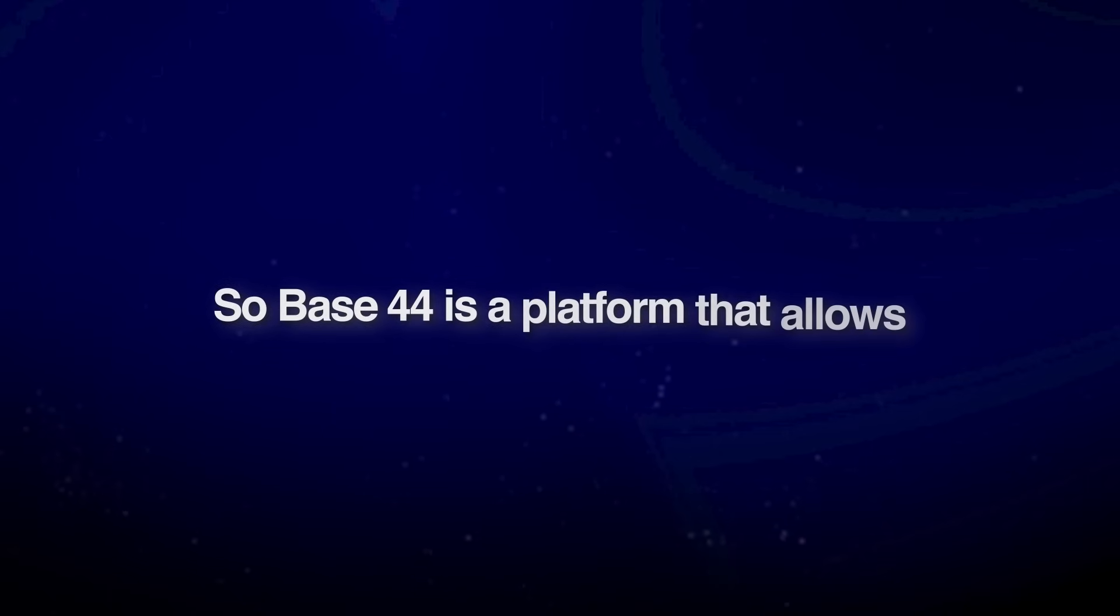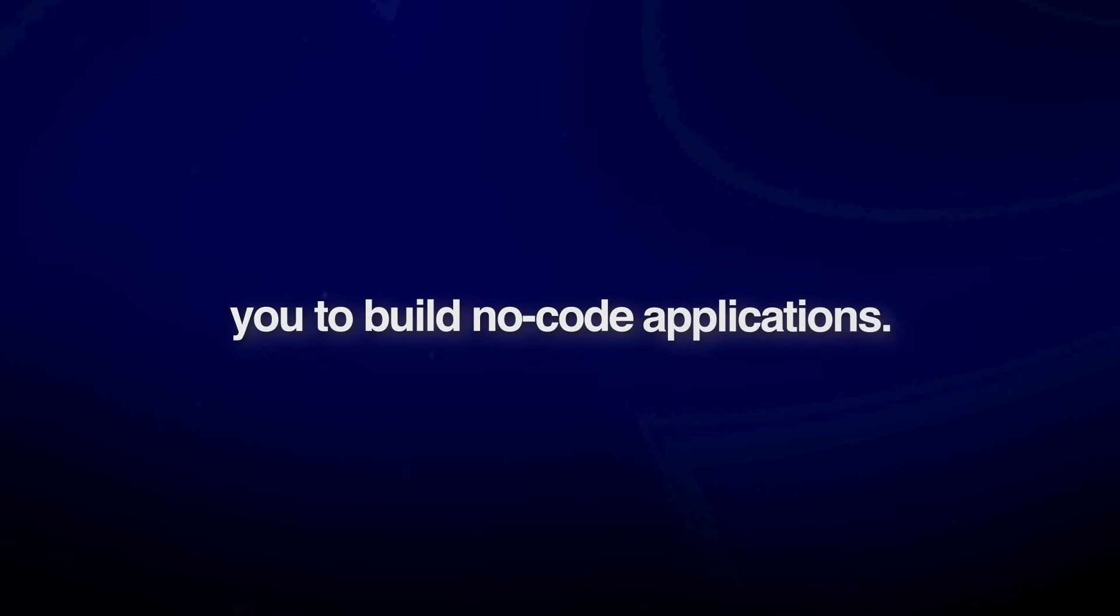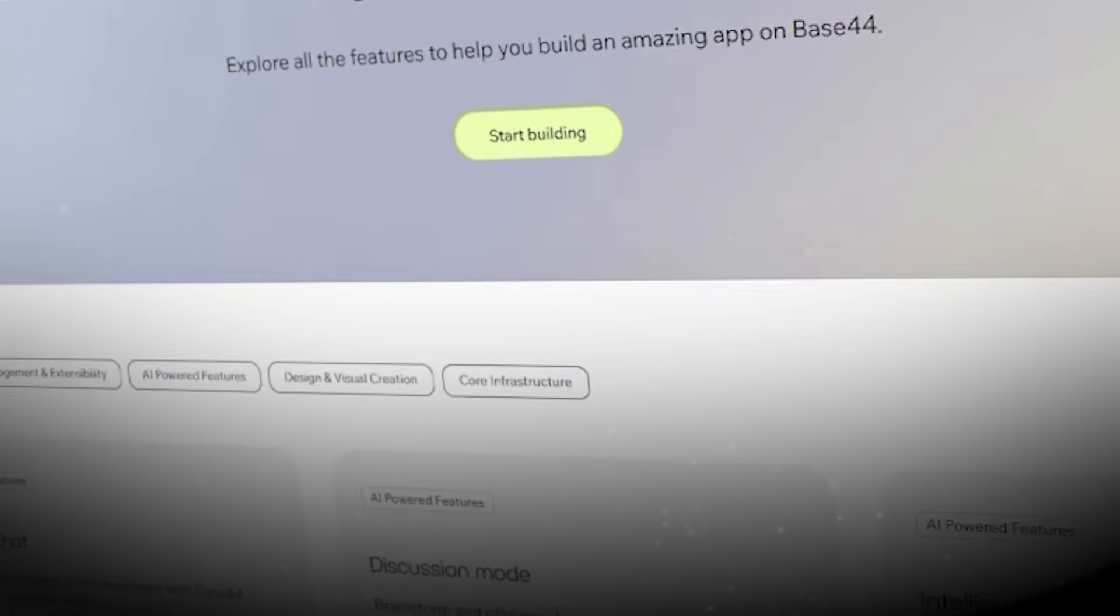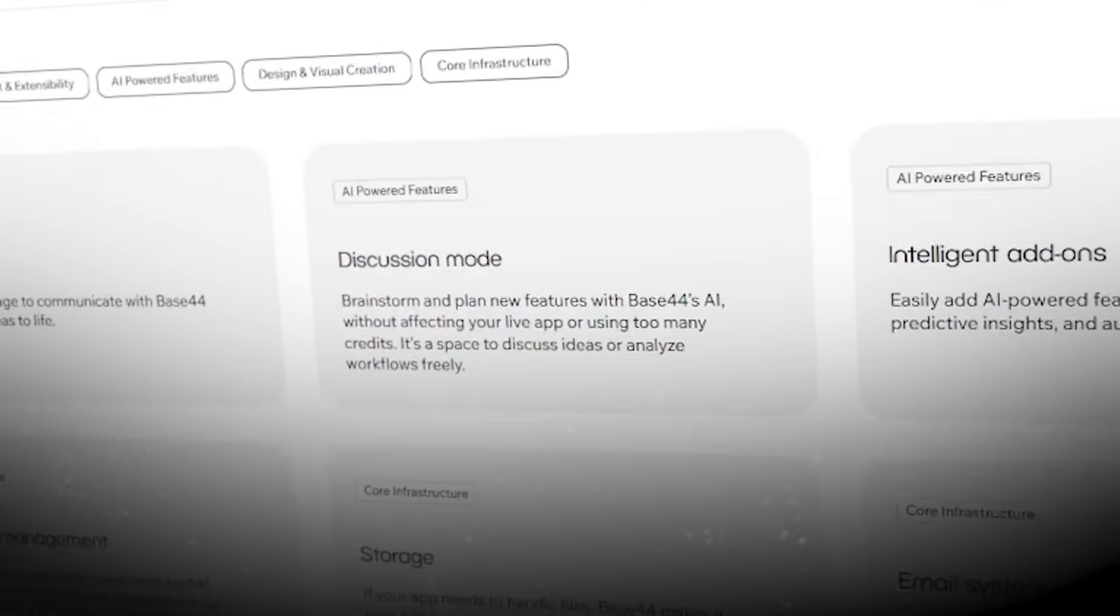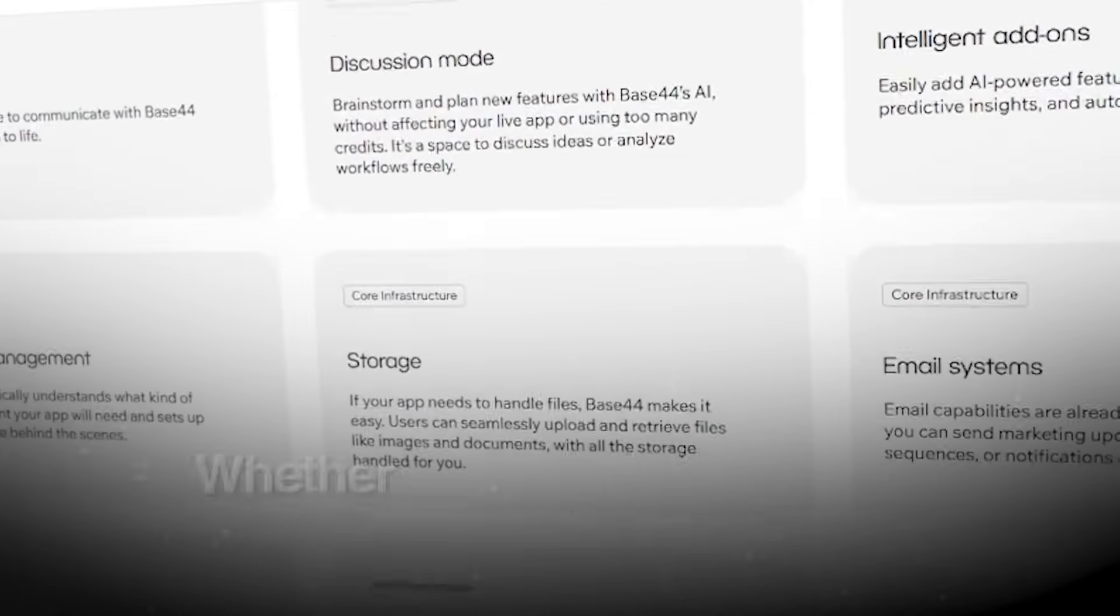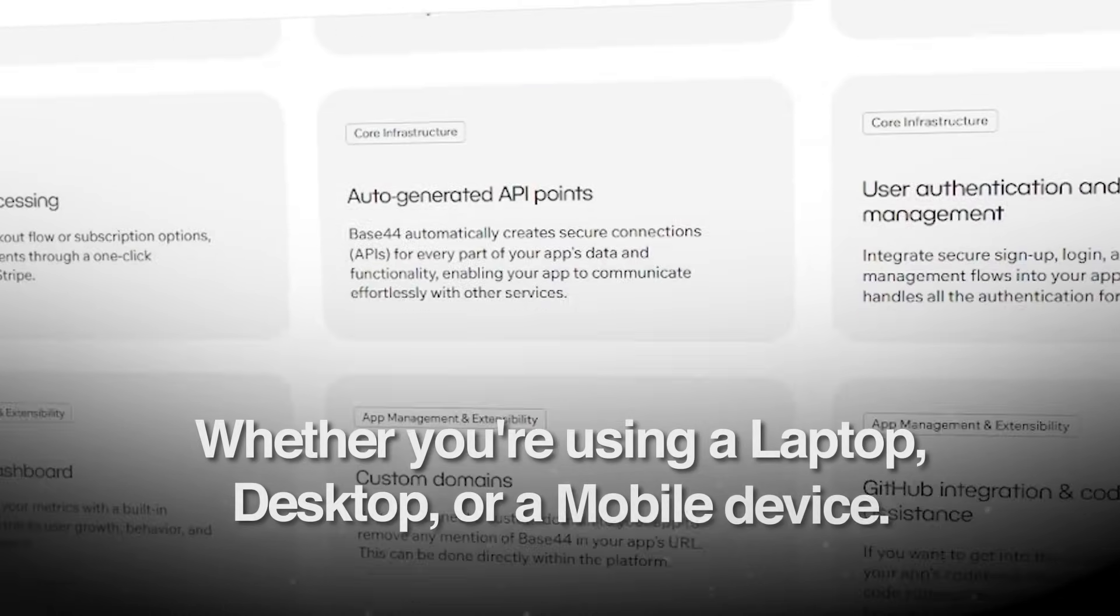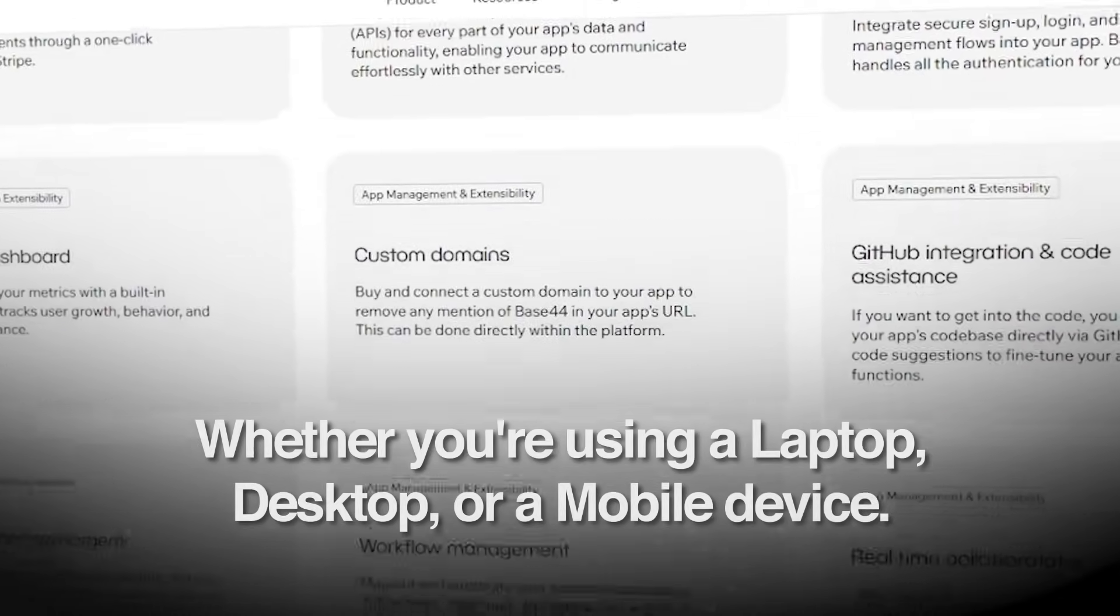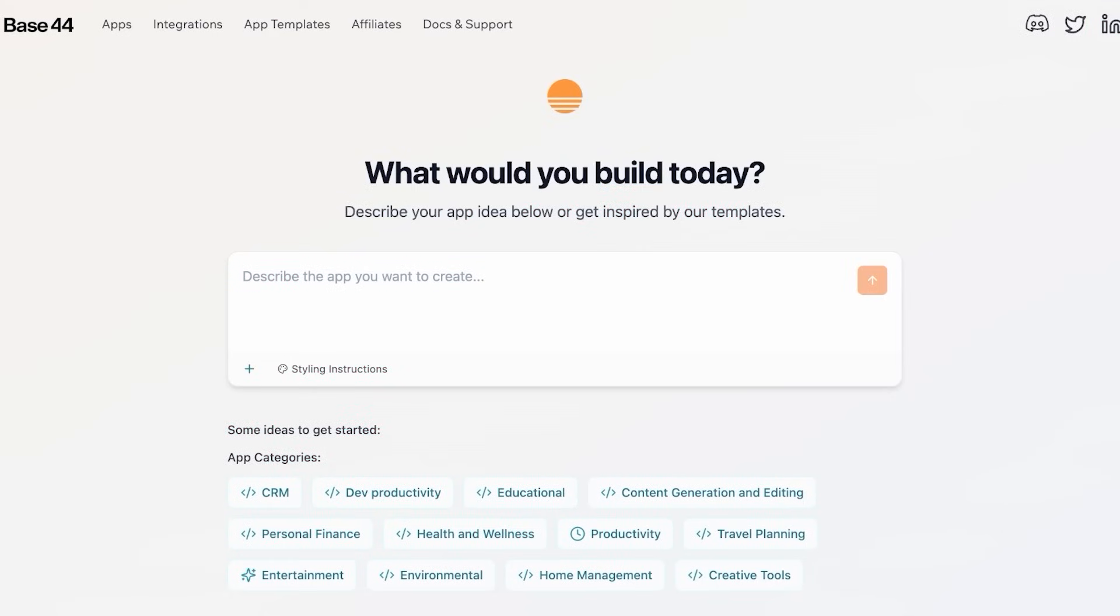So Base44 is a platform that allows you to build no code applications and these applications are easily used on devices whether you're using a laptop, desktop, or a mobile device. So let's get started with Base44 so that you can sign up.